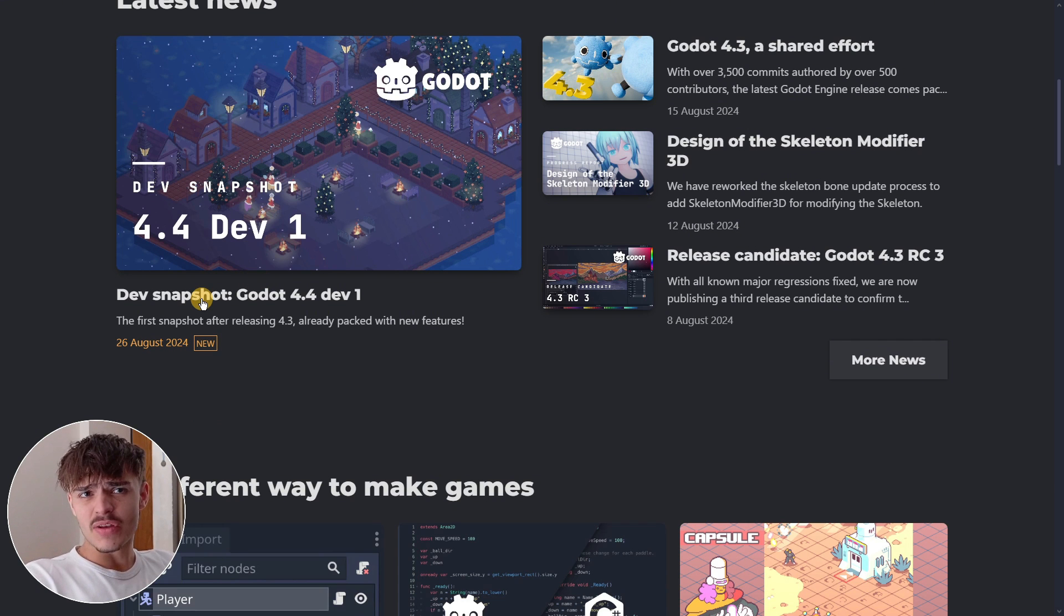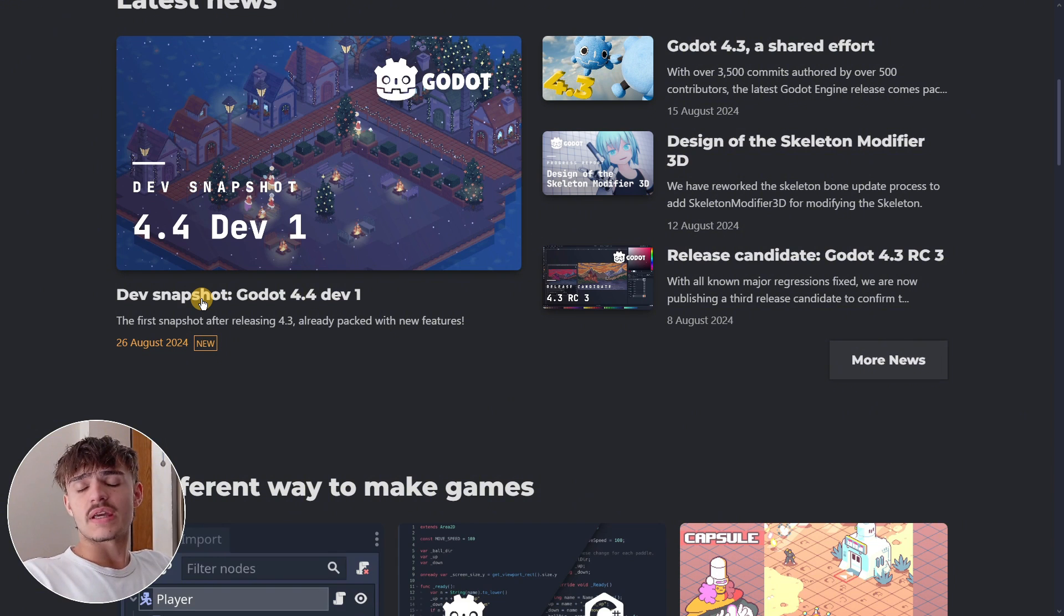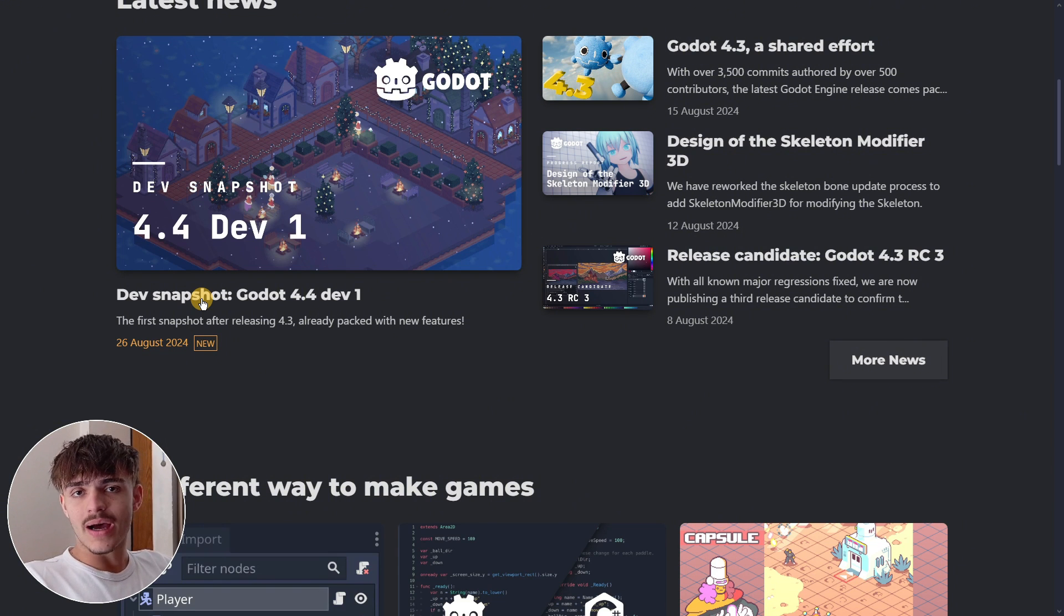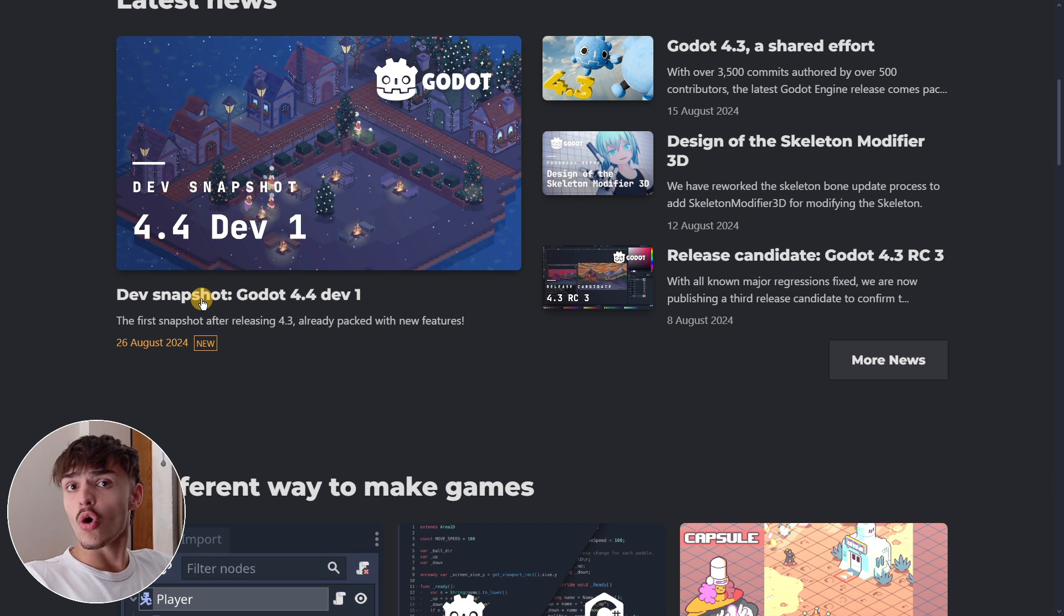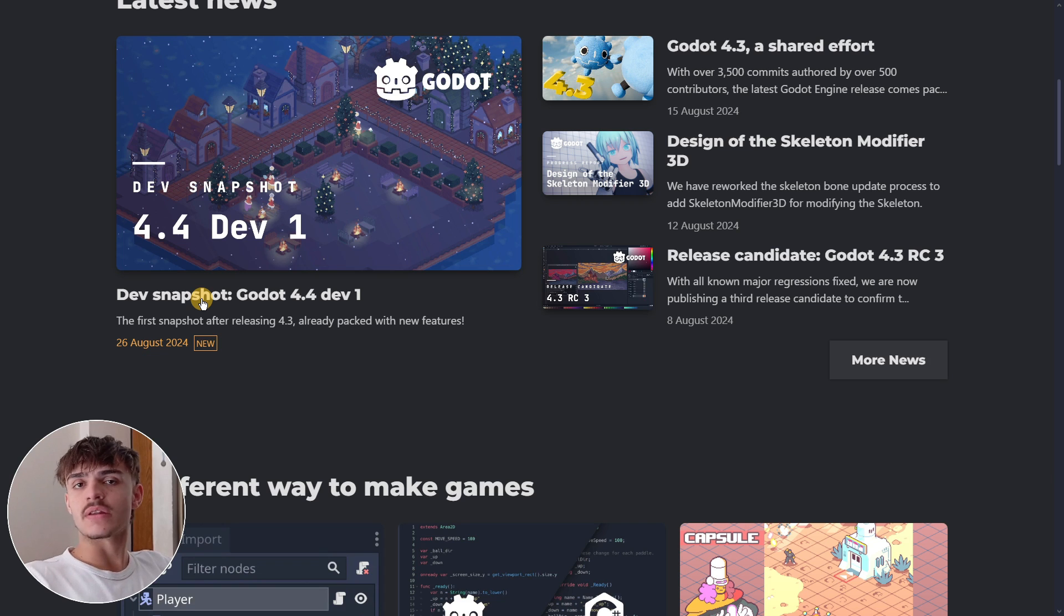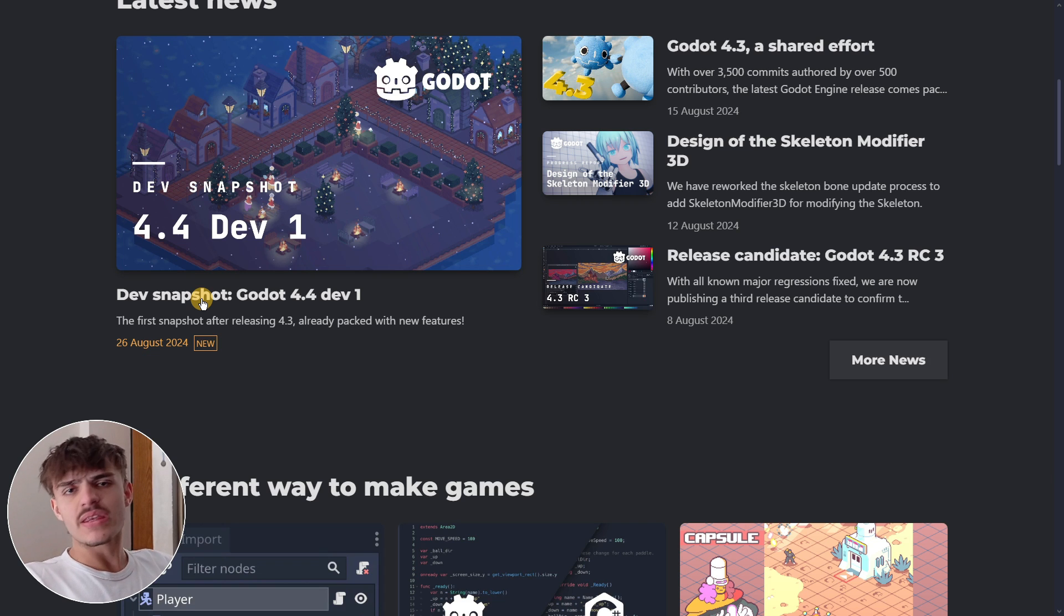This is amazing because Godot 4.3 brought super interesting features and a huge number of new things. So the fact that just 10 days later they were able to bring a brand new update is quite appreciated.